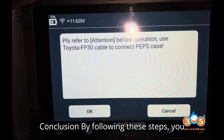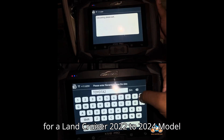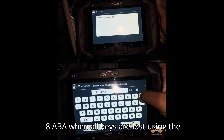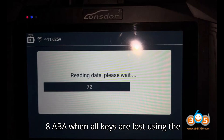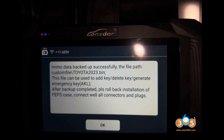By following these steps, you can successfully program all smart keys for a Land Cruiser 2022-2024 model 8A BA when all keys are lost, using the Launster K518 Pro Key Programmer.